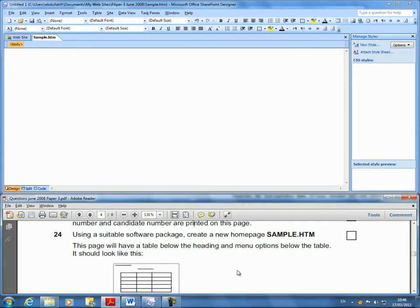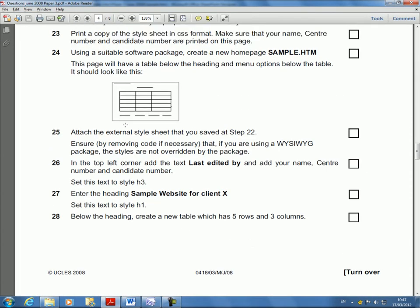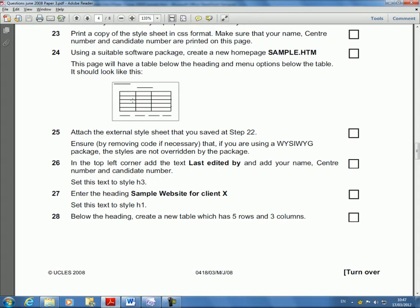And here I'm going to open a page. I don't want this to confuse anybody. This page will have a table below the heading and menu options below the table. It should look like this. It will look like this. But we haven't done anything really. We didn't put the table. It said it should look like this. We're going to make it look like this, but we haven't really done anything yet. So read beyond this picture. After you set and run maybe with question 28, it will look like that.